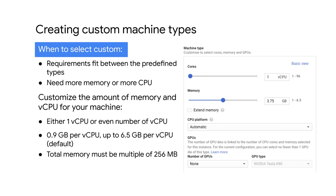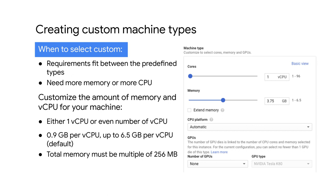If none of the predefined machine types match your needs, you can independently specify the number of vCPUs and the amount of memory for your instance. Custom machine types are ideal when you have workloads that are not a good fit for the predefined machine types that are available to you, or when you have workloads that require more processing power or more memory, but you don't need all of the upgrades that are provided by the next larger predefined machine type.